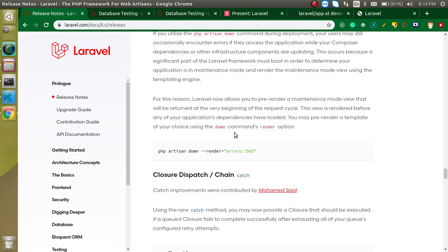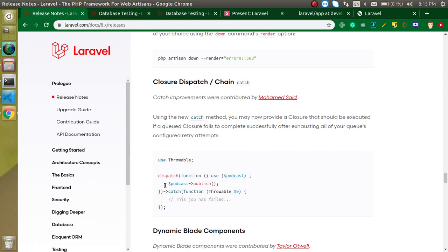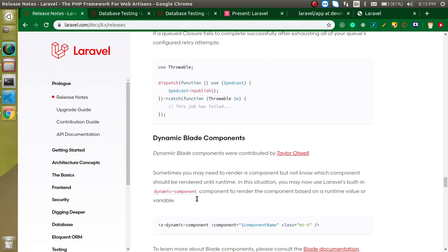Closure dispatch — in one line, a closure is basically an anonymous function where you put some logic. Before Laravel 8, we didn't have a catch block in dispatch chaining, but now we have dispatch chaining. That means if we are using the dispatch block and get some error, we can write alert messages there — for example, 'database registration failed' or 'user registration failed, you cannot access this page' — all of that kind of messaging we can now show in the catch chain.